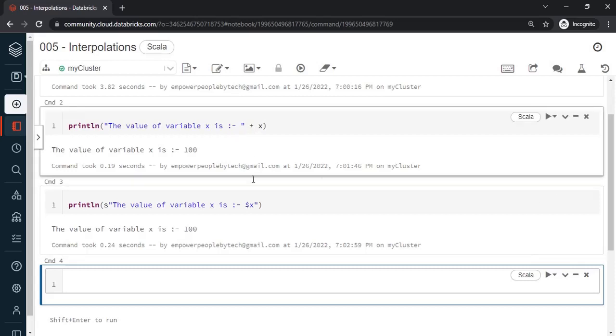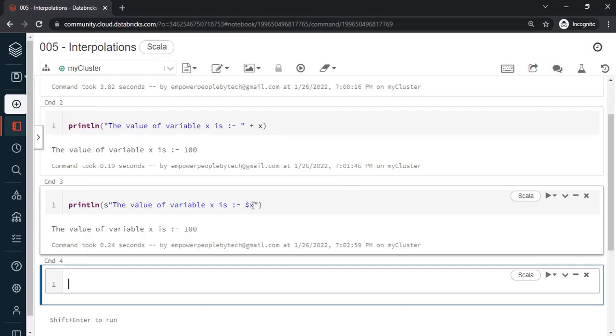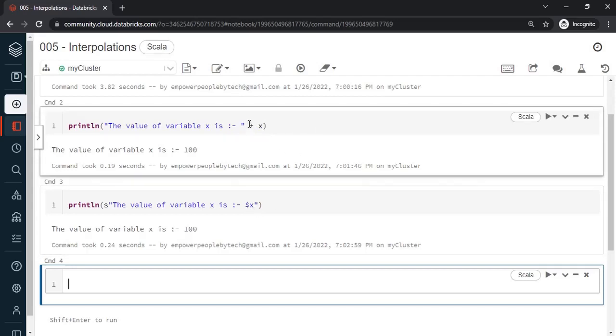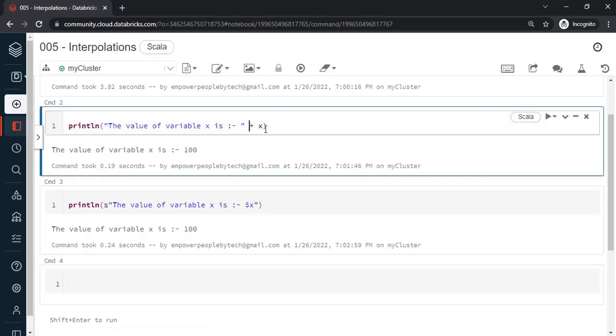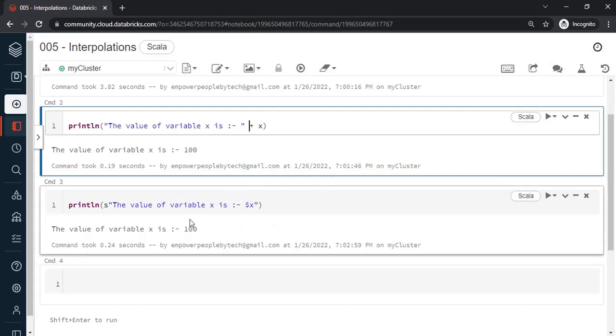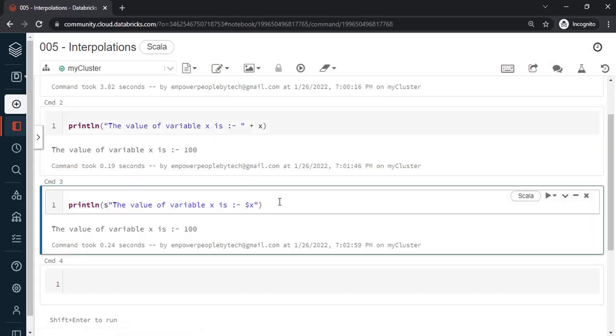Just a slight difference between concatenation as compared to this. People who don't know interpolation they would use concatenation wherein they would print the variable name outside. However if there is one variable that's fine, if there are a lot of variables every time you have to open the double quote, add the plus operator and then start the double quote further on. This is string interpolation wherein we are substituting the value of variable x by its actual value.